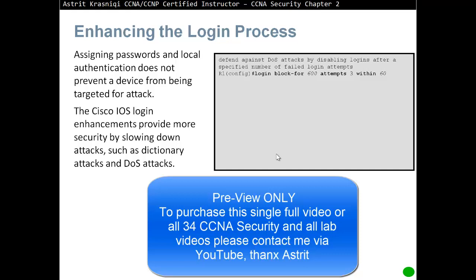What we can configure is: if somebody tries to log in with the wrong password three times within one minute, we're going to block them for 600 seconds. So, login block-for 600 seconds — you can set as many seconds as you want. Attempts: three. If somebody tries three times wrong within 60 seconds, they will be blocked for 600 seconds.